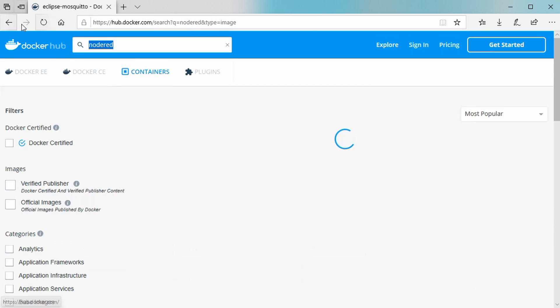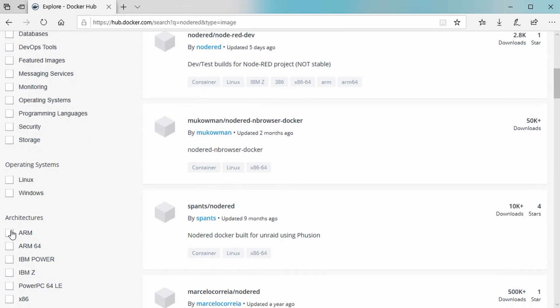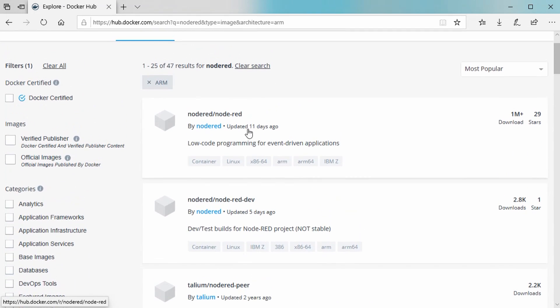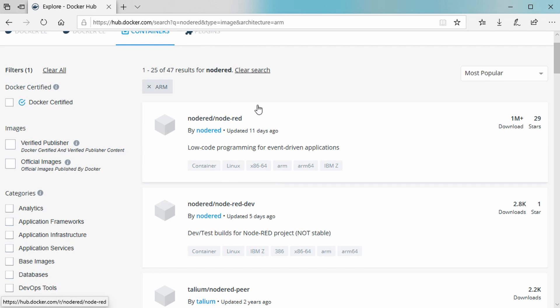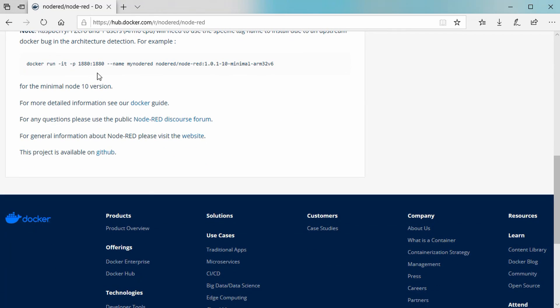Next, we need Node-RED. Here we find no official image, and the most popular version is deprecated. If we search a little, we get the new version, because Node-RED recently had a significant update to version 1.0. The new container also contains a version for ARM, and it uses the well-known port 1880. Now we can go on and find the rest of the containers and start them — not too complicated, but too much work for a lazy guy like me.